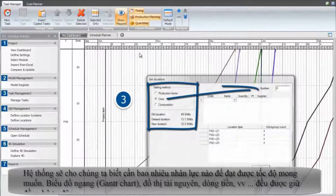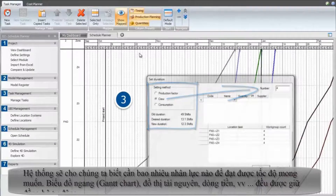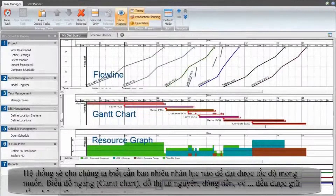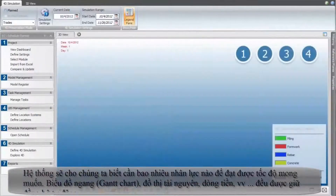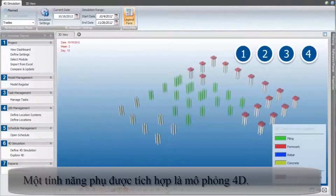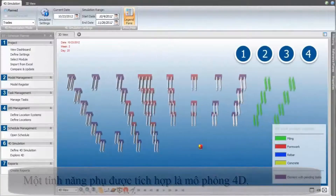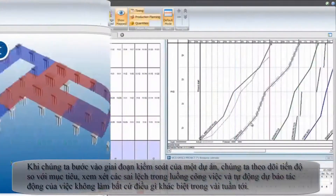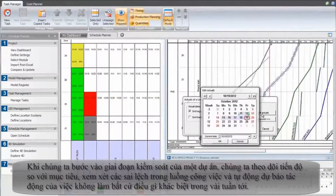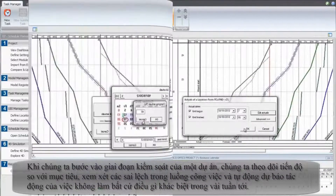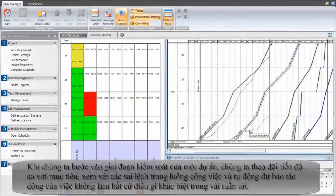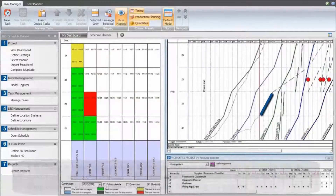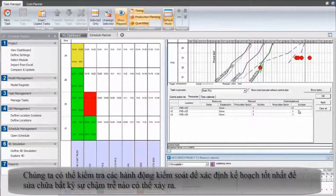The system will tell us what manpower is required in order to meet the desired pace. The Gantt chart, resource graphs, cash flow, etc. are all kept in sync automatically. The byproduct from the integration is a 4D simulation. As we move into the controlling phase of a project, we monitor progress against the target, review deviations in the flowline view, and automatically forecast the effect of not doing anything differently over the next few weeks. We can test control actions to define the best plan to correct any potential delays.